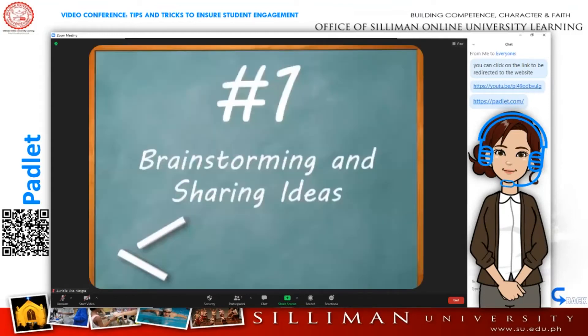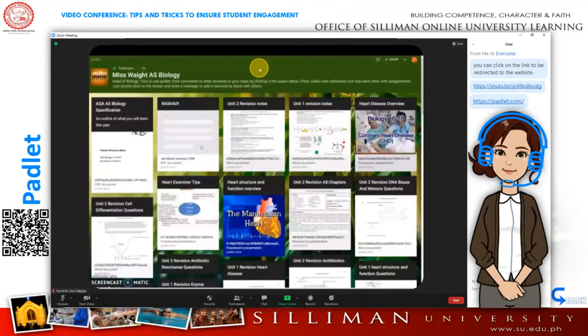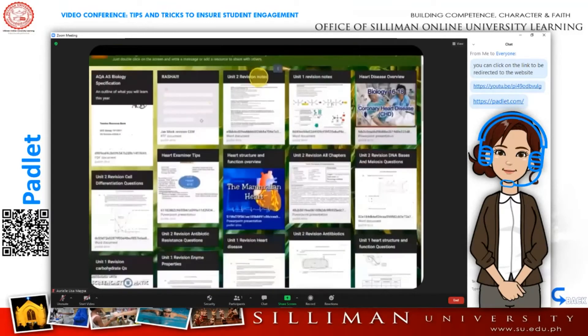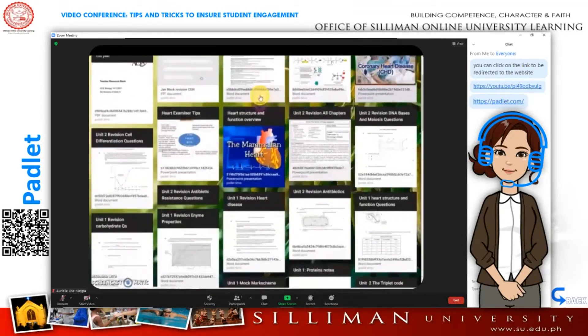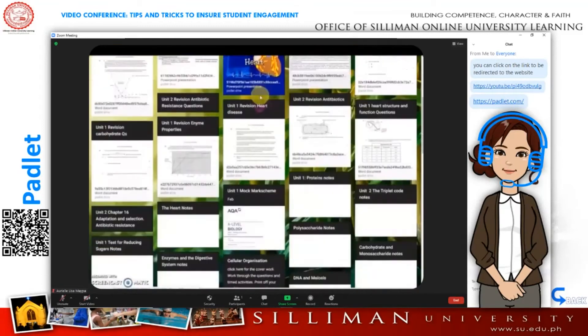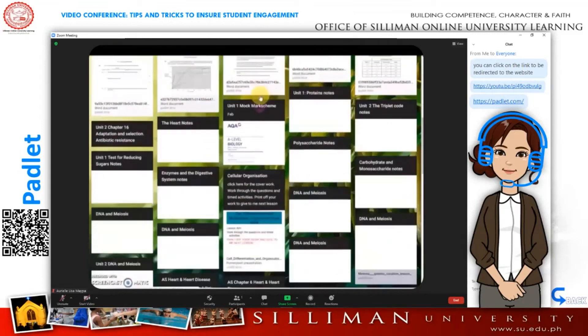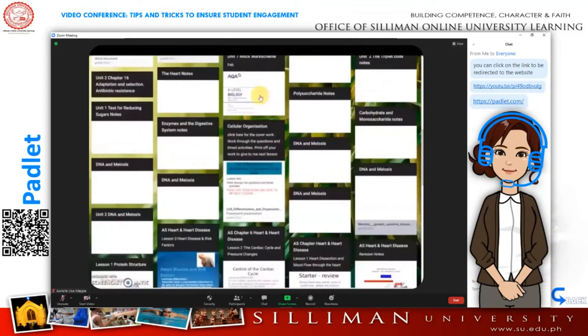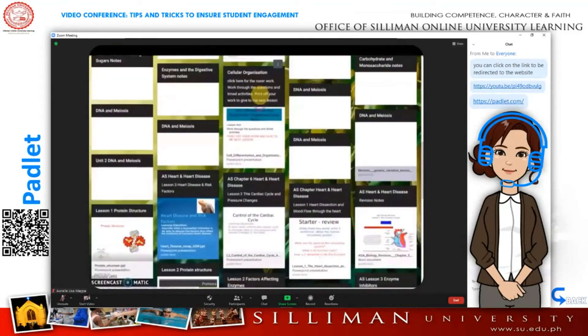Number one: Padlet is a great tool for brainstorming and sharing ideas. Students in a class or group can contribute their ideas to one central online location. The brainstorming Padlet can then be saved and revisited later.